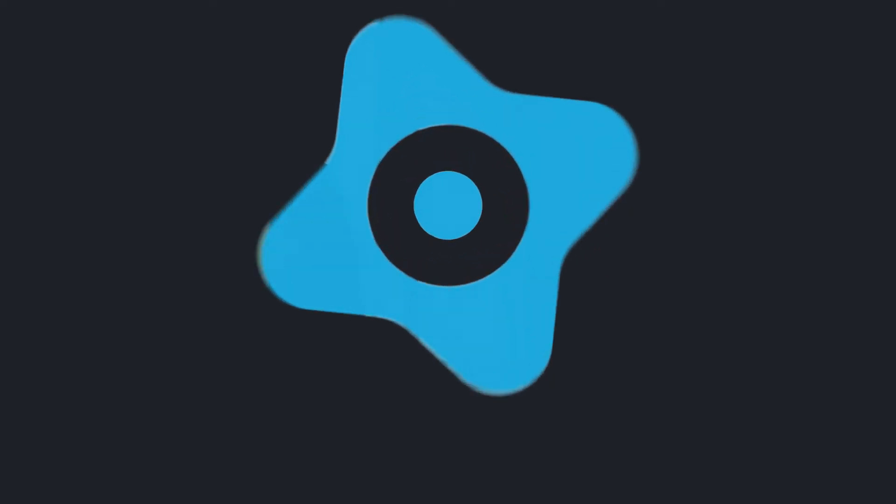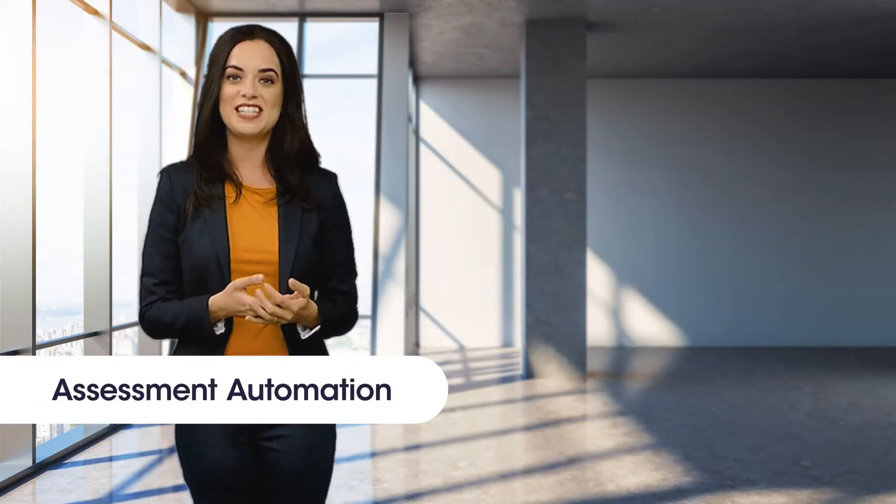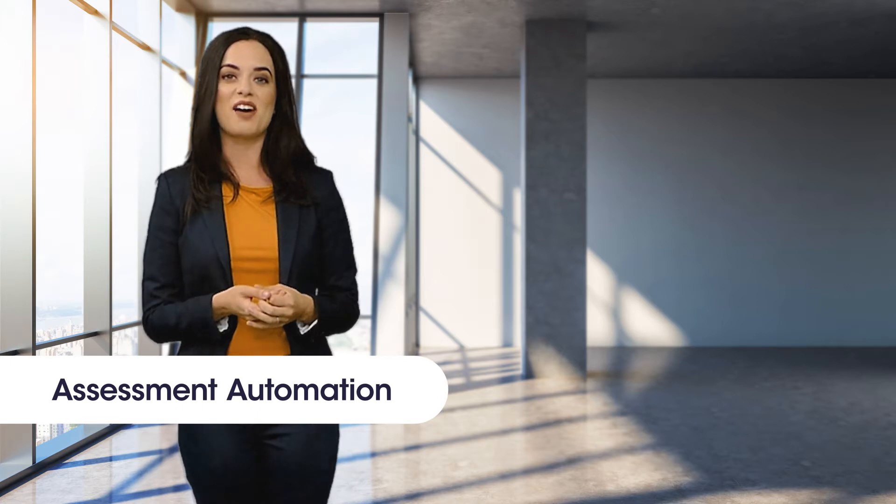Hi there. In this video, we're going to talk about internal assessment automation with the privacy.ai platform.